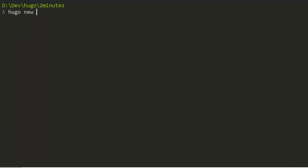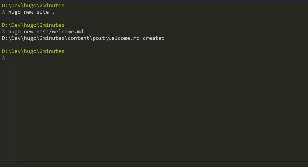We do a Hugo new site in the current directory. We do a Hugo new post. Let's call it welcome.